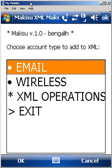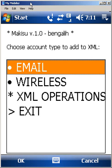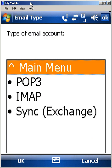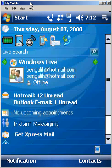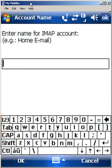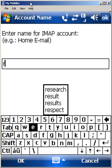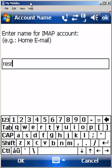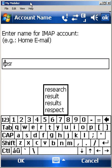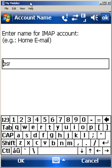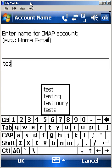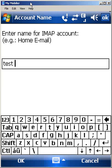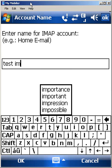And then I'll go ahead and I'll make another account. This time I'll do an IMAP account, so we'll call this test IMAP.